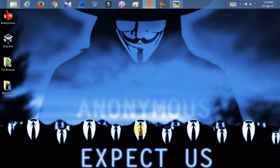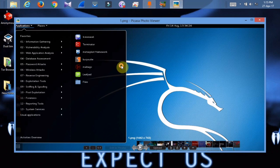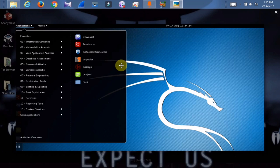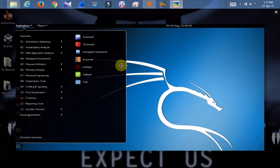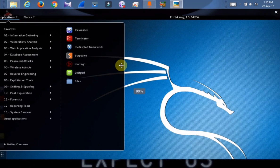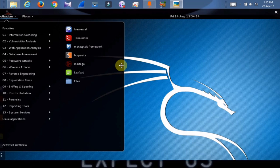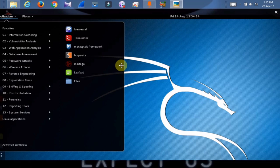The first operating system is Kali Linux. Friends, there are no interface issues with your operating system. There are a number of tools available. There are a lot of tools in this video. If you try to get a lot of hacking done in Kali Linux, you can try to get a lot of tools in Kali Linux.